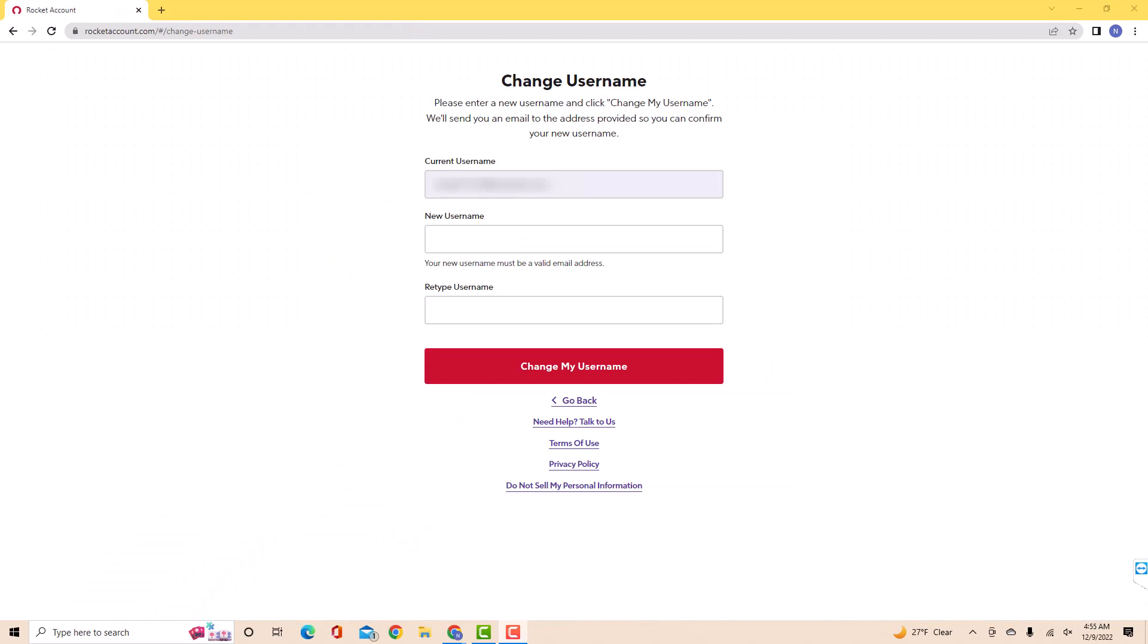Under current username, you will see your current email. Note that your email also serves as your username.